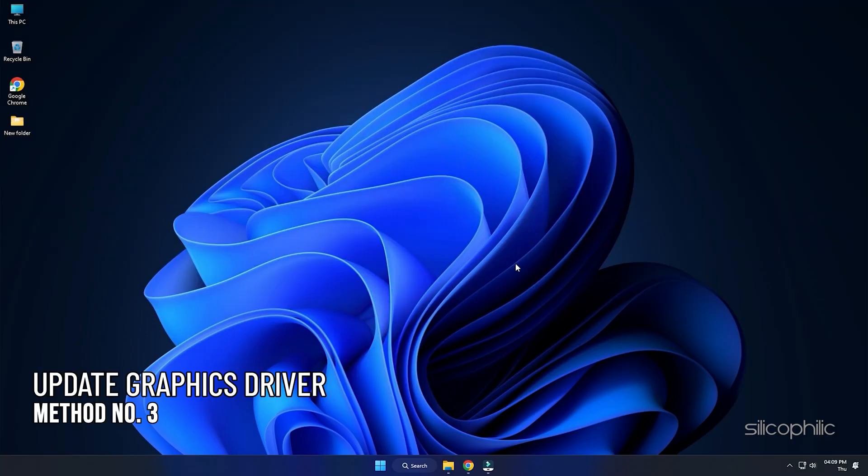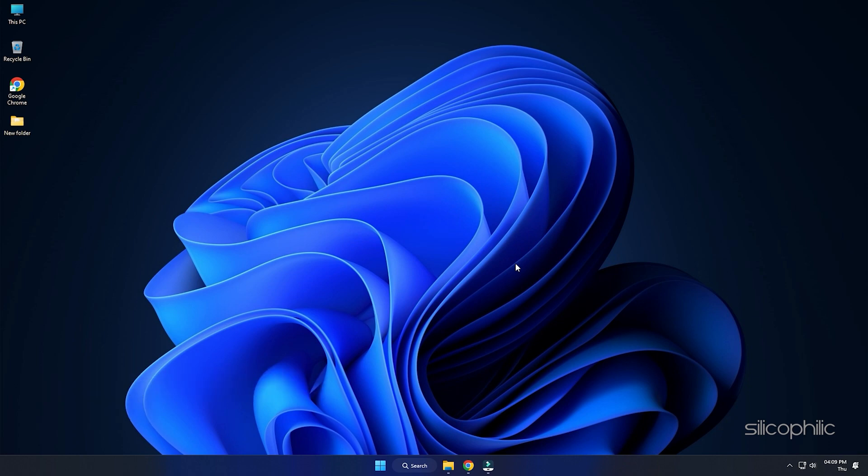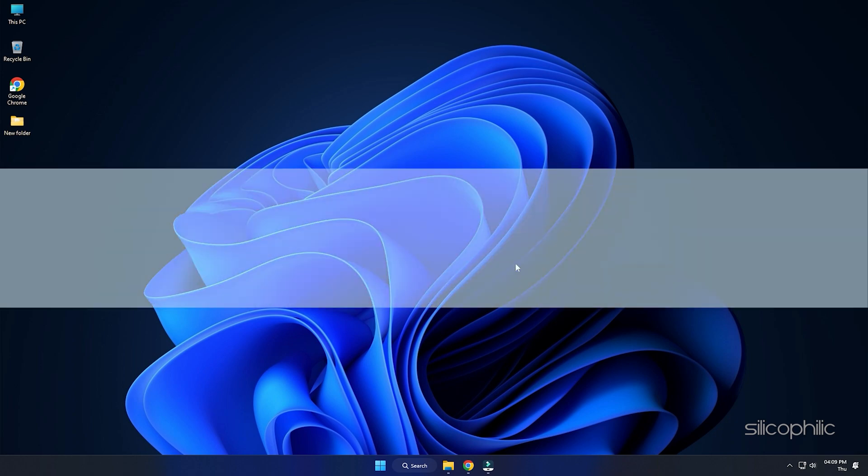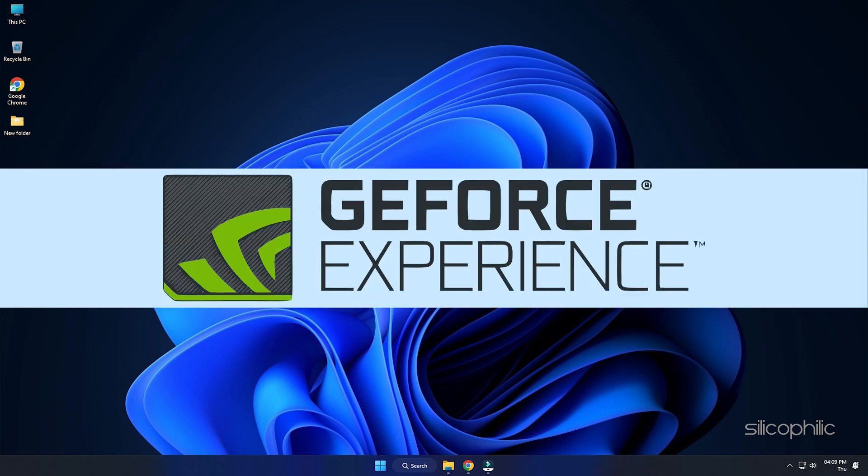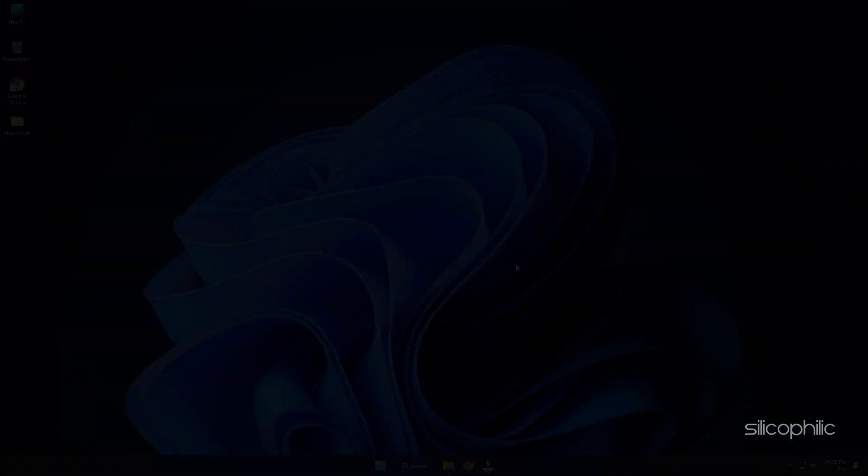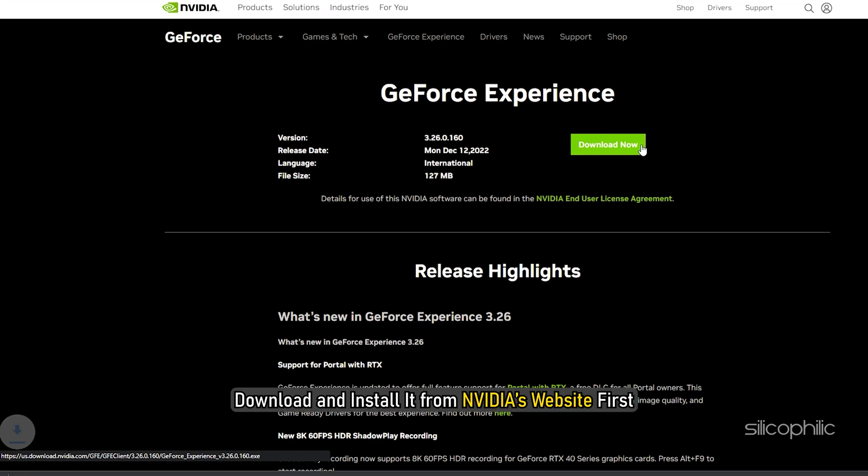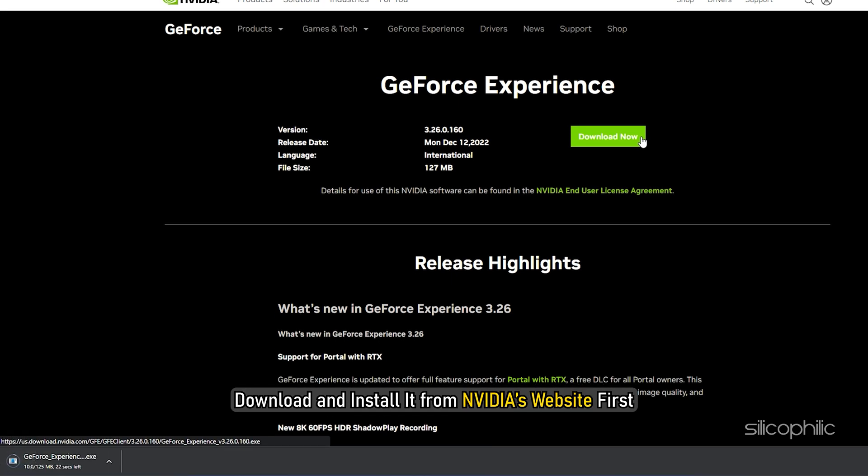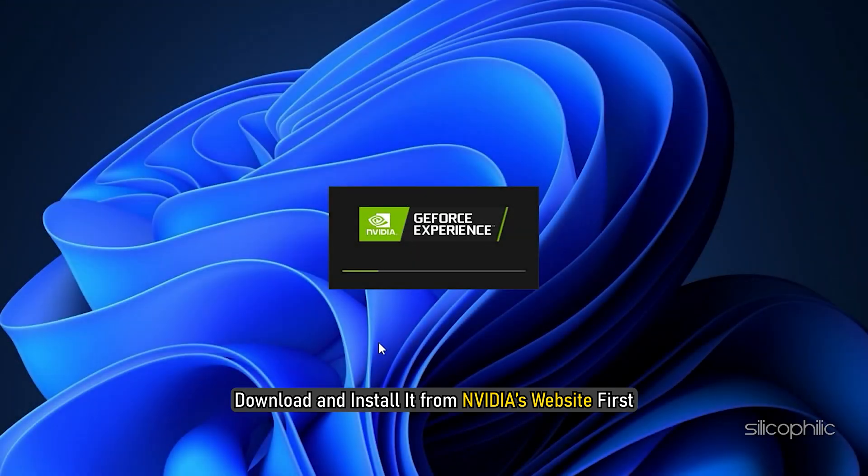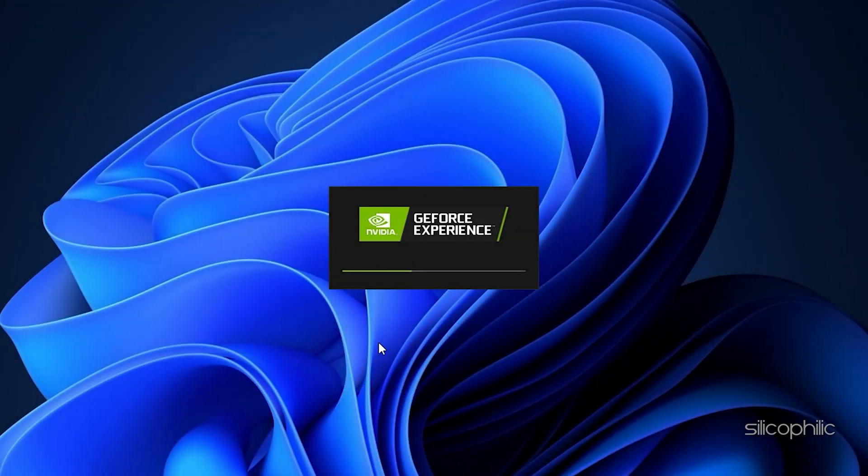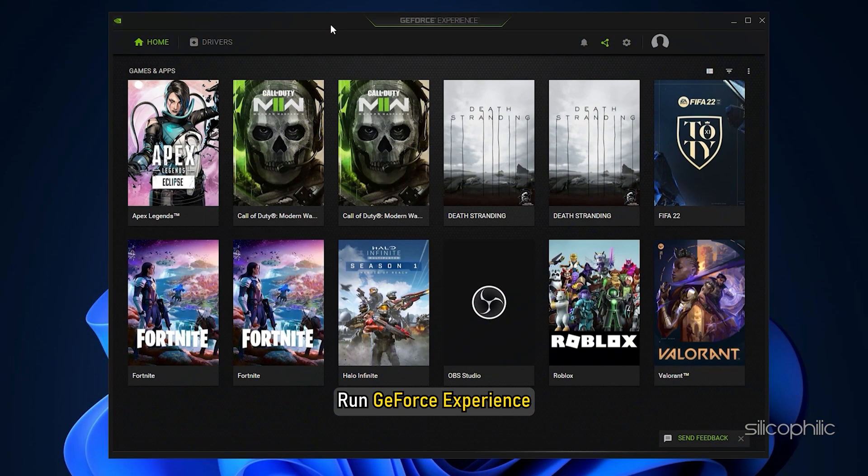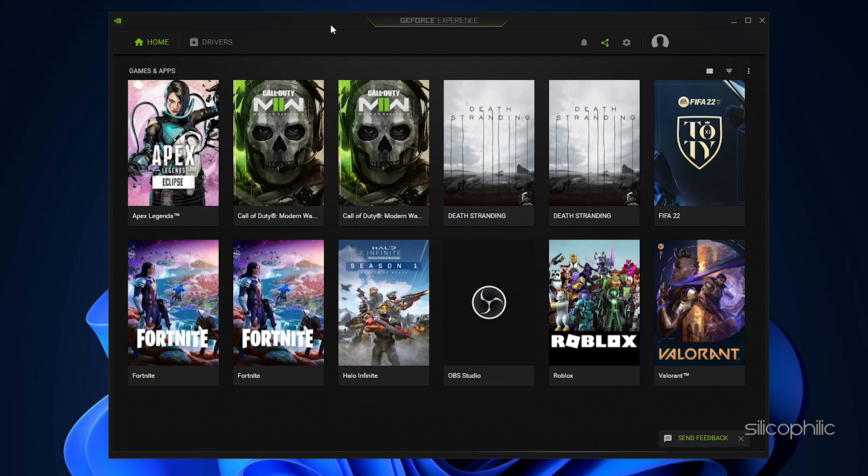Method 3: The next thing you need to do is update your graphics drivers. If you are using an NVIDIA graphics card, you can use Geforce Experience to update the graphics drivers. If you don't have it installed, download and install it from NVIDIA's website first. Run Geforce Experience.